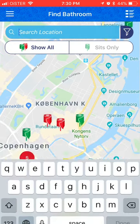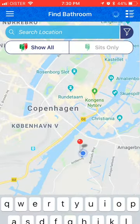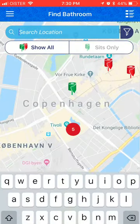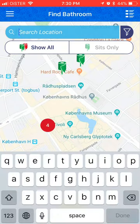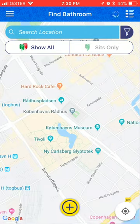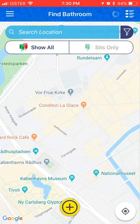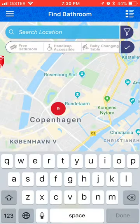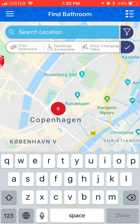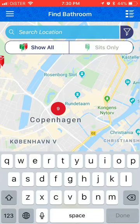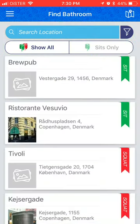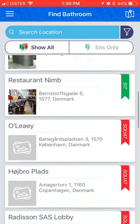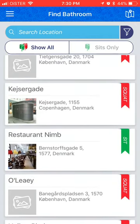For example, here's how it looks in Copenhagen. You can zoom in and search different locations. You can also filter by free bathroom, handicap accessible, by beach, and changing table, which is also pretty useful.